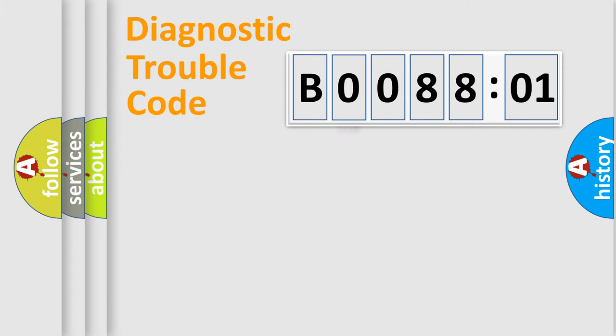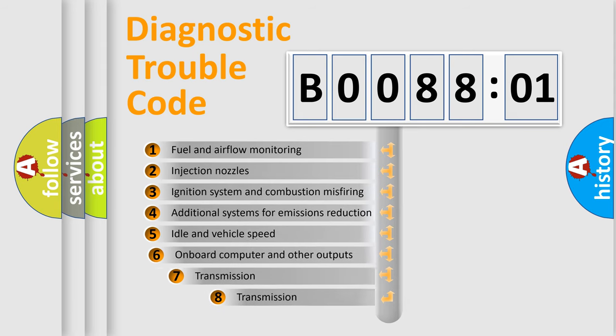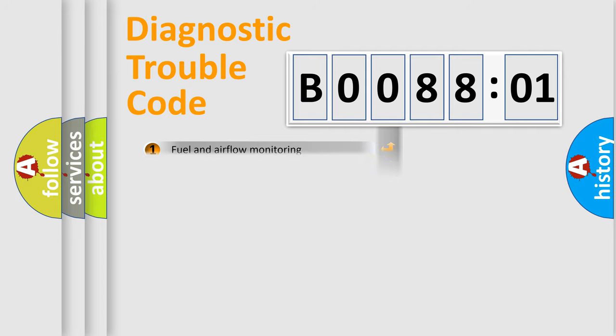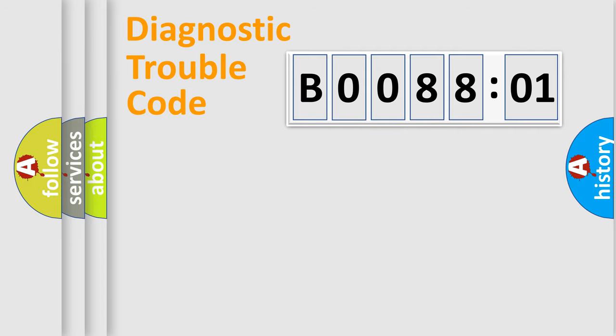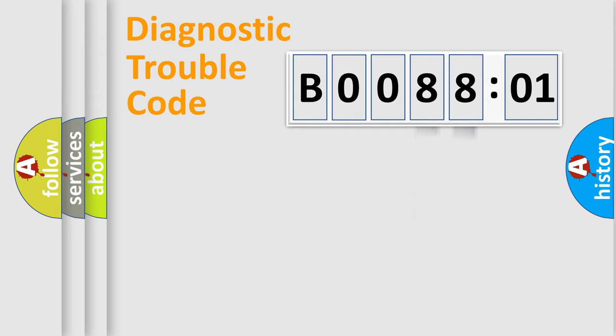The third character specifies a subset of errors. The distribution shown is valid only for the standardized DTC code. Only the last two characters define the specific fault of the group.